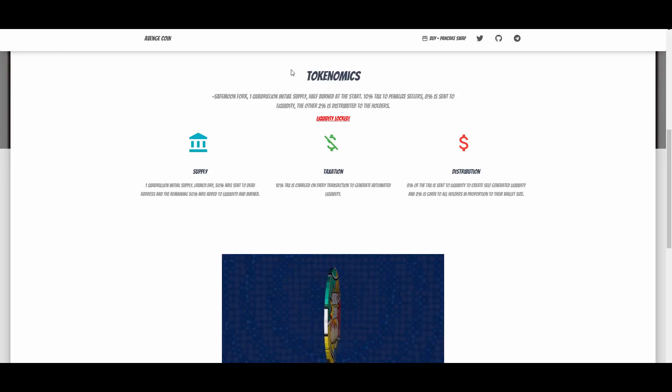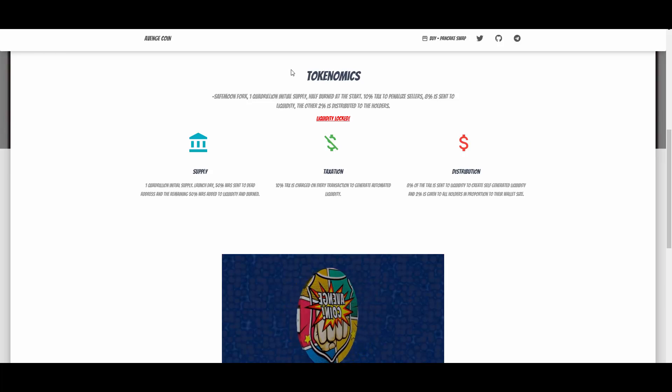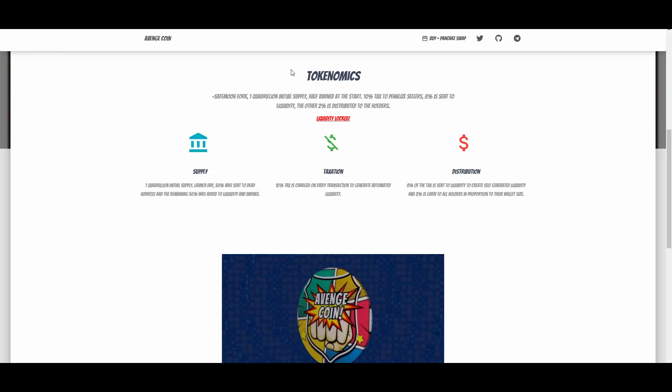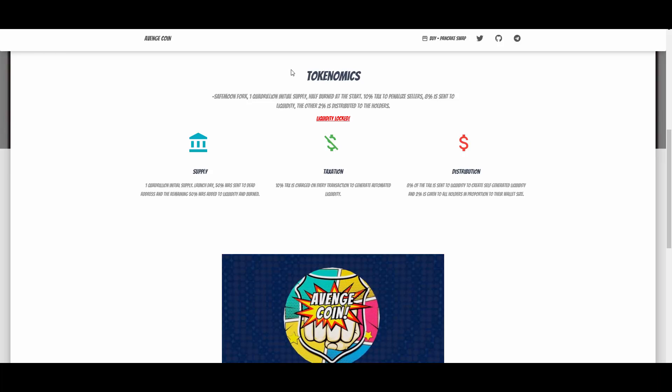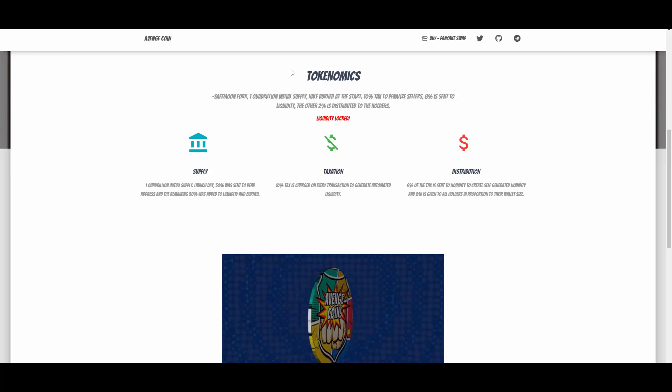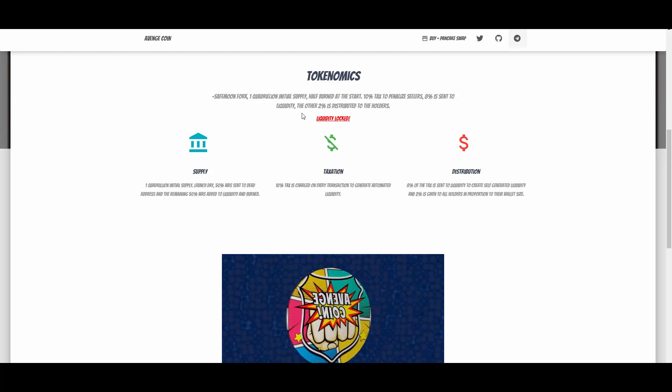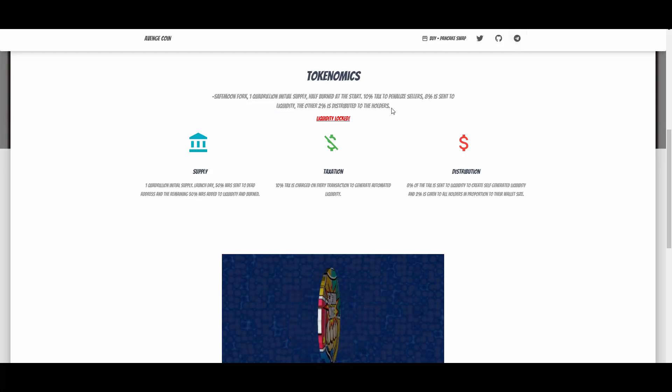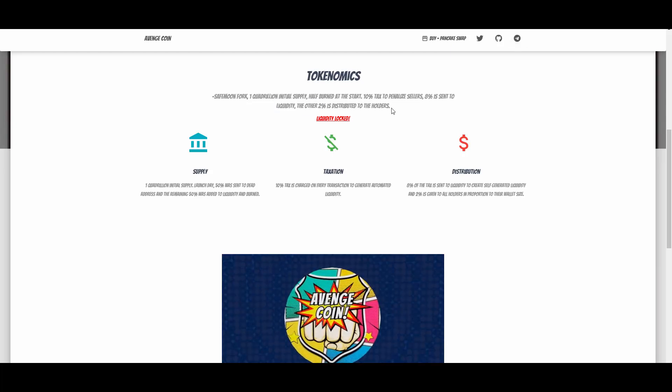8% is sent to the liquidity, so they are aggressively trying to have as much liquidity as possible. That's a good part because liquidity is very important to make the price floor bigger and to make the project more sustainable. Important stuff here.